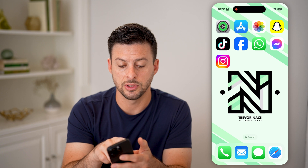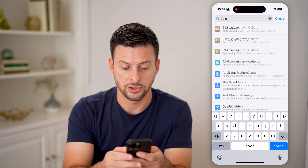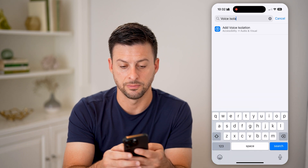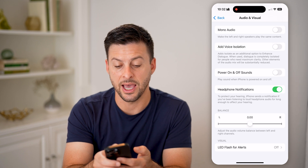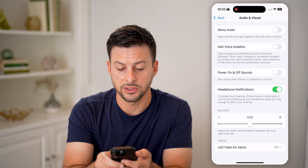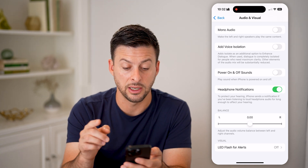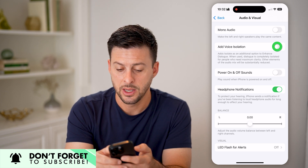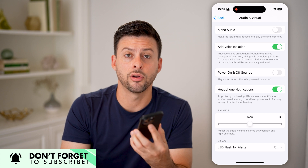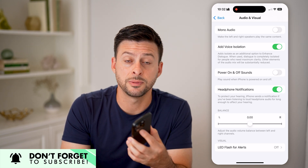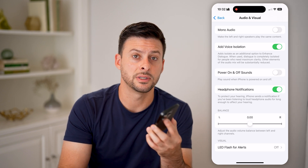Another feature you can use is to go into your Settings and search for 'voice isolation.' Under Accessibility, it says 'Add Voice Isolation' — it adds isolation as an option to enhance dialogue. When used, dialogue is completely isolated for people who need maximum clarity. All you have to do is toggle that on, and you'll get another layer of isolation so you can crisply and clearly hear the other person's voice, and vice versa.